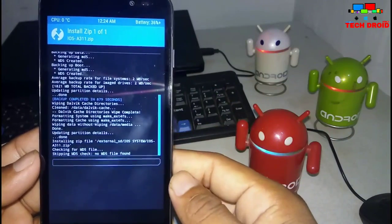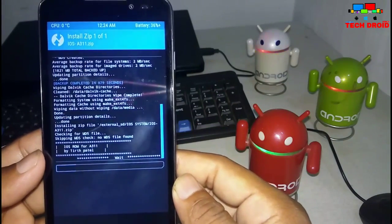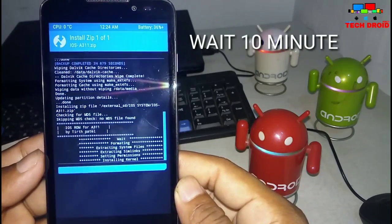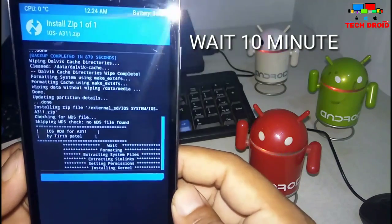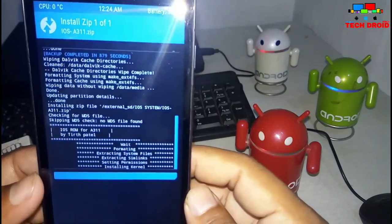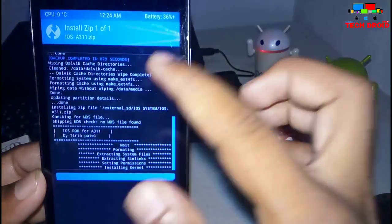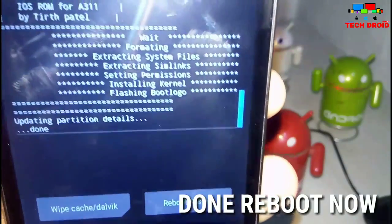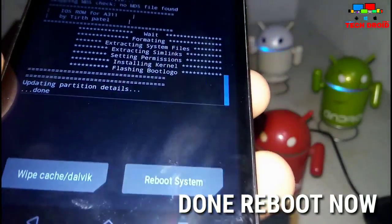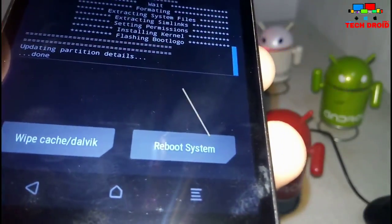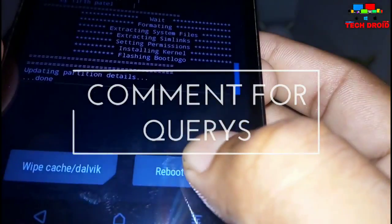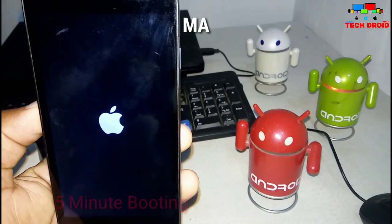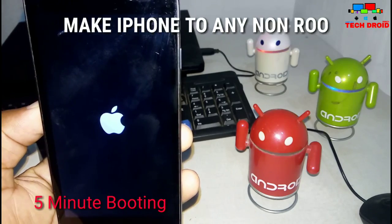It will take about 10 minutes maximum, depending on your mobile's RAM. My device has 2GB RAM so it took about 11 minutes. As you can see it's successfully installed — I cut the video — so now you need to reboot your system and wait for it to boot.